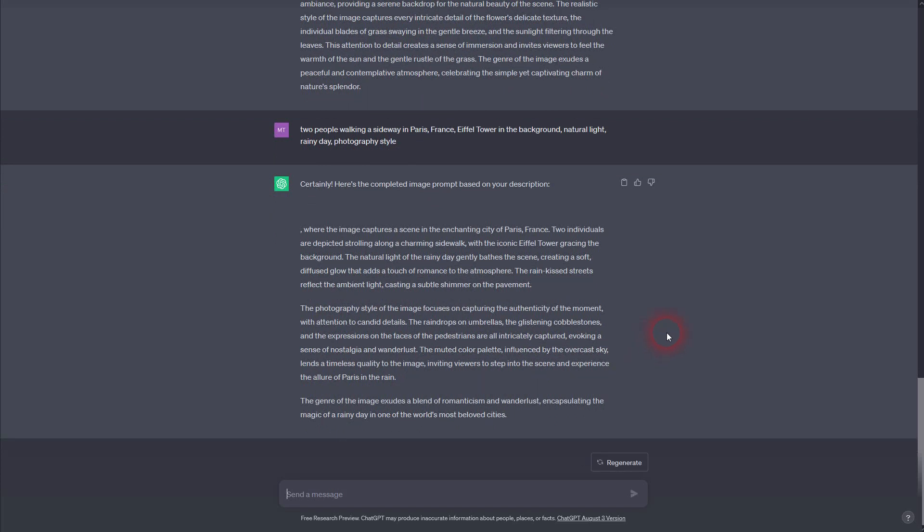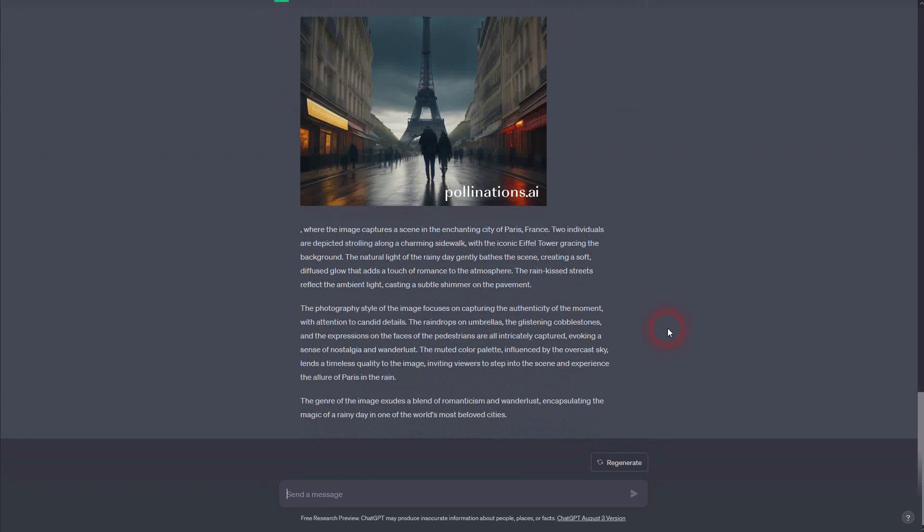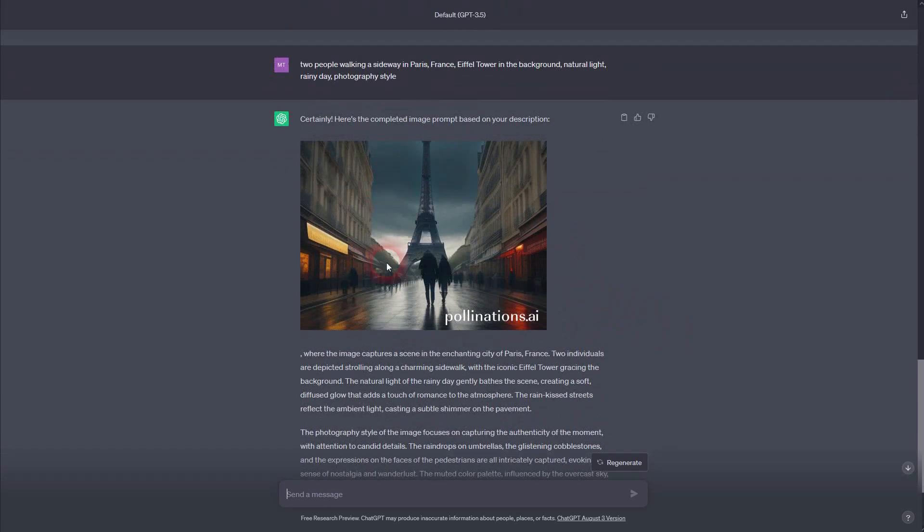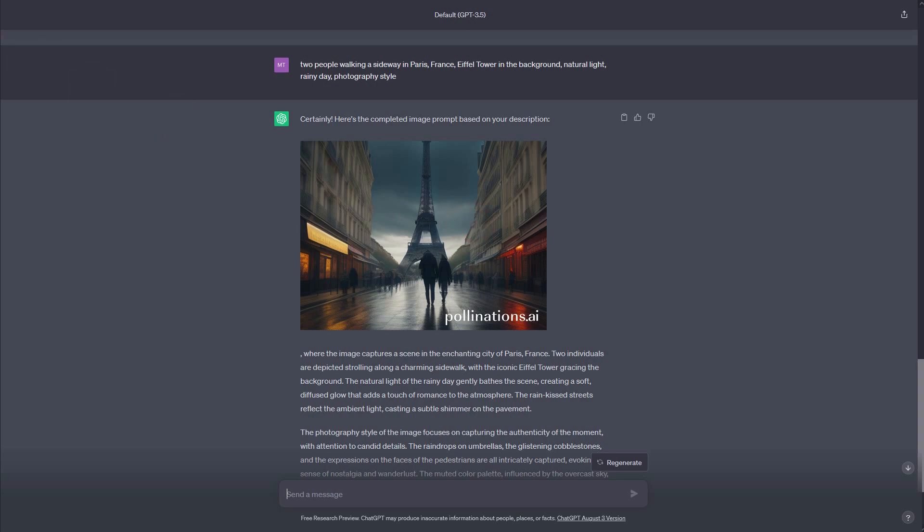It doesn't look too bad. It's certainly not Midjourney quality, but you can try, and once again, it's free, so why not? And this is how you can generate photos in ChatGPT. I hope this video was helpful. Thank you for watching, and I'll see you next time.